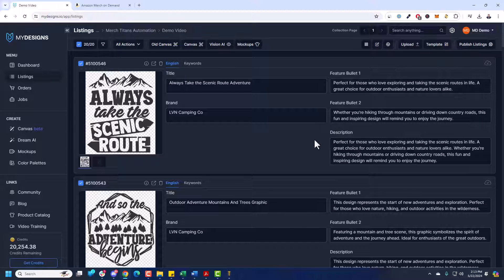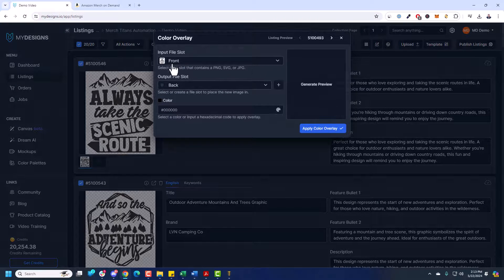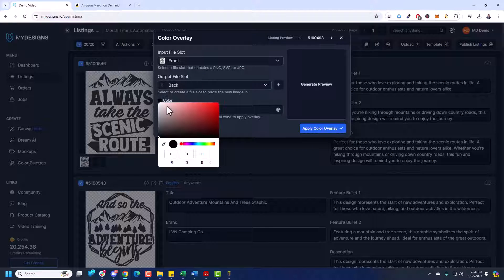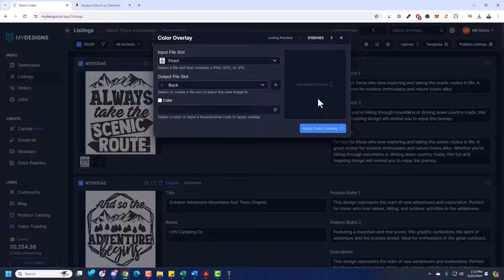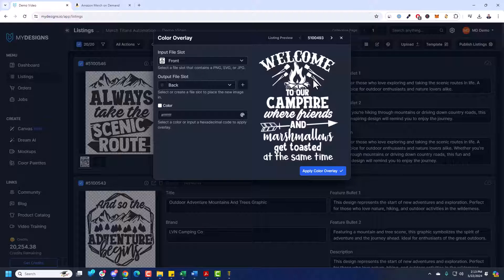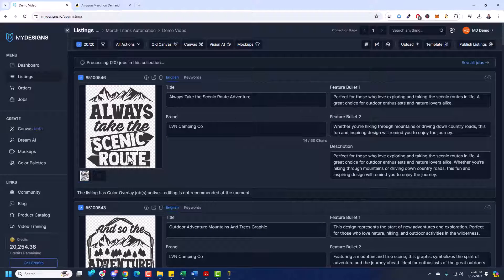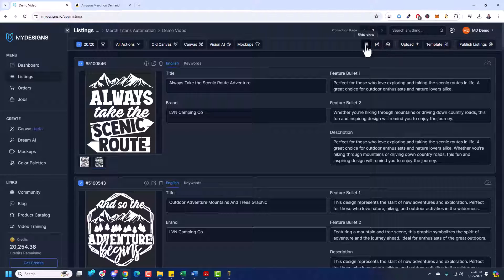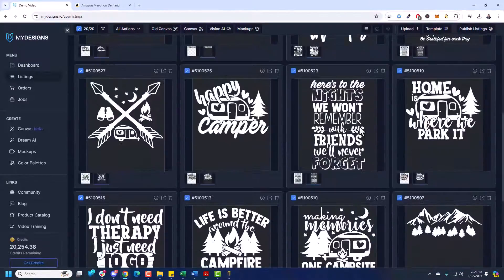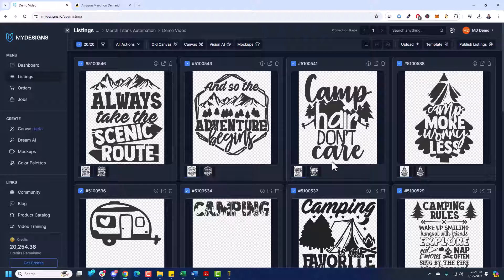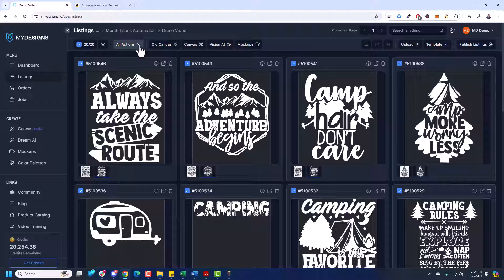Before moving over to Merch Titans Automation, I want to note this is a dark design — it seems like light color designs do better on Amazon Merch, meaning the clothing will be a darker color. I'm going to quickly create another variation. Go Edit Color Overlay — the input file slot is the front file. I'm going to change the color to white. Keep in mind the color overlay won't work on designs with complex elements and graphics, but for these particular designs that are all one color, it works great. I'll save that to the back file slot. Now switching to grid view, you can see we have both the white version and the dark version side by side.